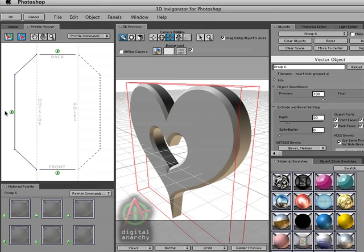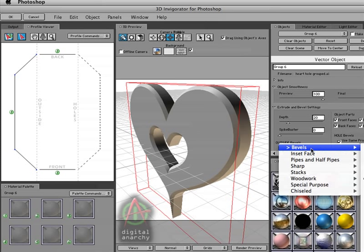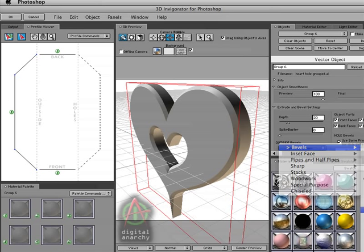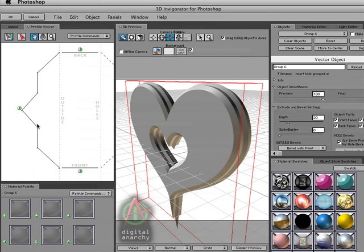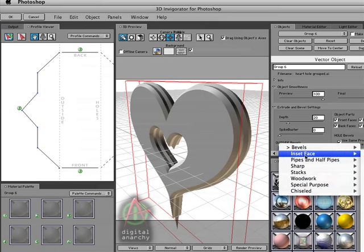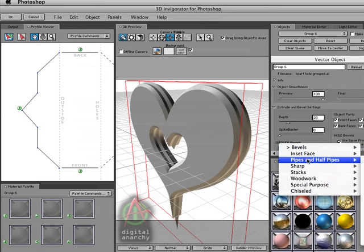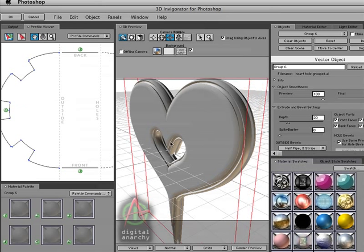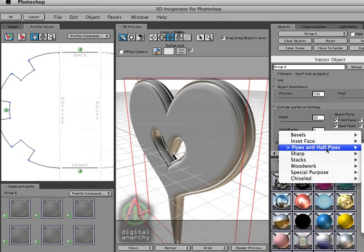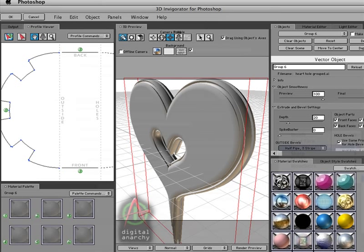So this is a pretty basic bevel. You'll notice as I change to more complex bevels, the sides change and you can see how the shape in the profile viewer changes. You can see the little point that's up here and of course that's reflected right here. If I get something that's a little bit more complex like say a half pipe with three stripes, you can now see that I've got my stripes down here and then all these different faces that make up the edges of the 3D object. And of course I can get even more complex with five stripes.